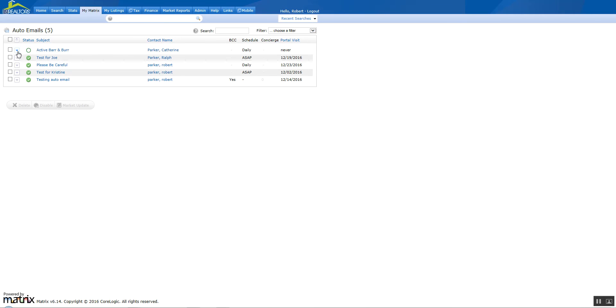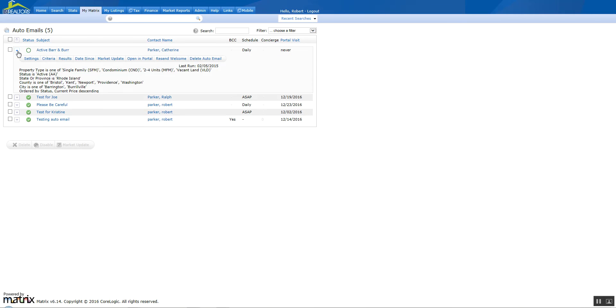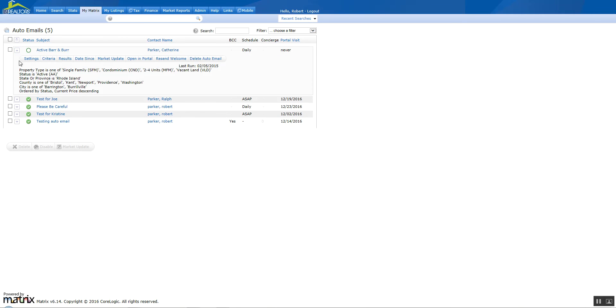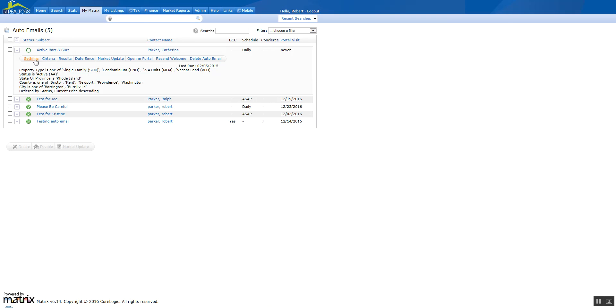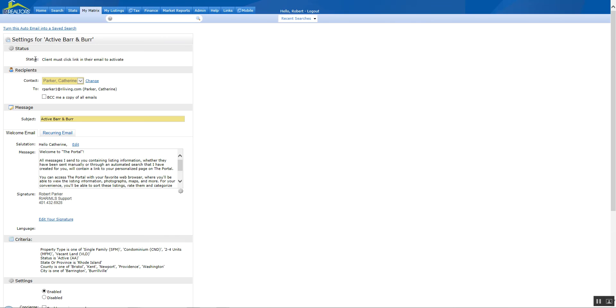You can still modify this at any point in time. And here's your criteria, your settings, results, date sent. And if you wanted to resend the welcome message, you can do it right here. You can also check the portal and open it in the client's portal. You can modify the criteria at this point. You can go into settings. And if you don't want to leave this as an auto-email, you just want to leave it as a saved search, you can change back again by clicking on settings. And notice the link up here has now changed to be just the reverse. This is now going to turn an auto-email into a saved search.